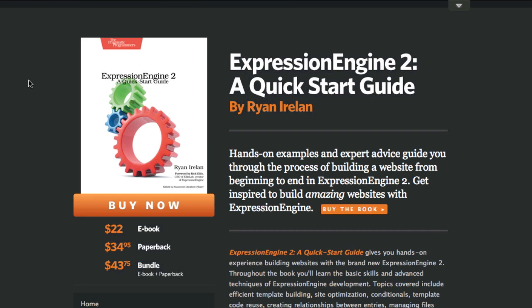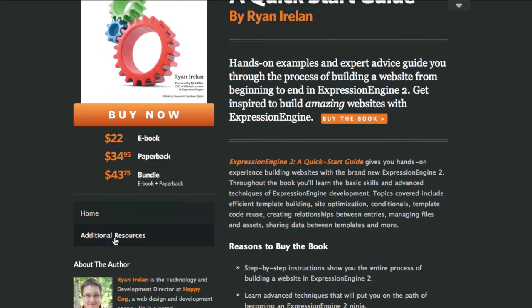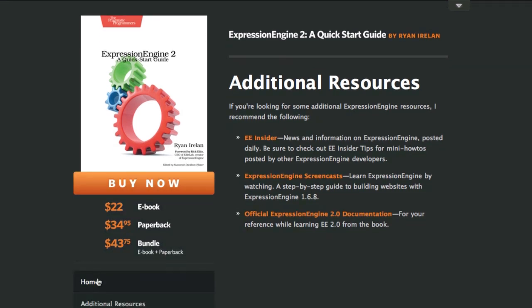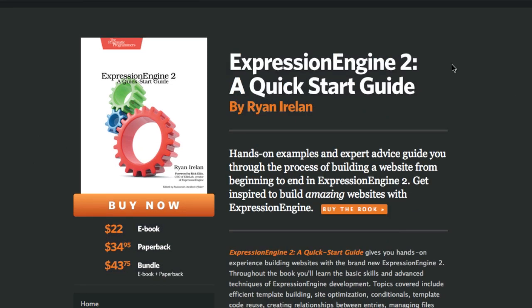The book, of course, is about Expression Engine 2, and the site originally ran Expression Engine 2. But when Mojo Motor came out in a private beta, I decided this was actually the perfect site for a real-world implementation. As you can see, this site is literally the homepage and an additional resources page — that's all there is to it. It's all static content. There's no blog, no dynamic content. It's literally a brochure site or marketing site, so it's a perfect candidate for Mojo Motor.